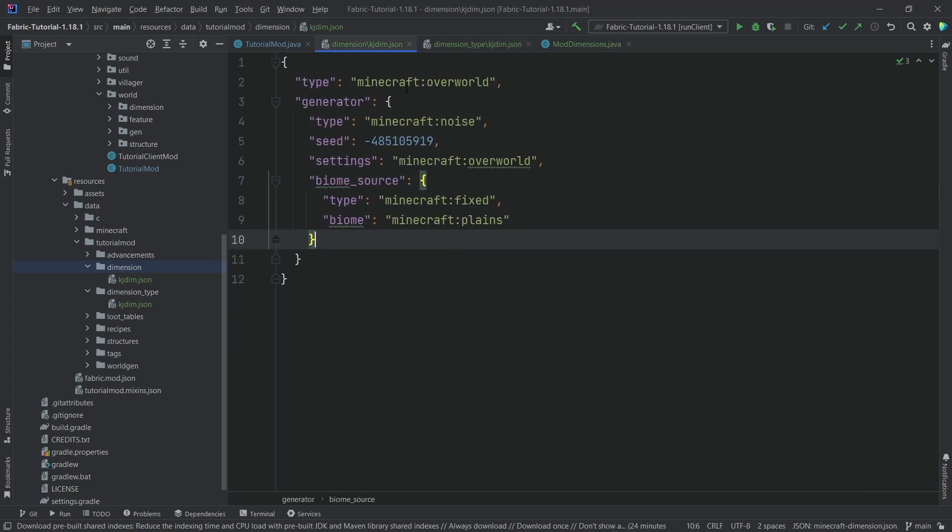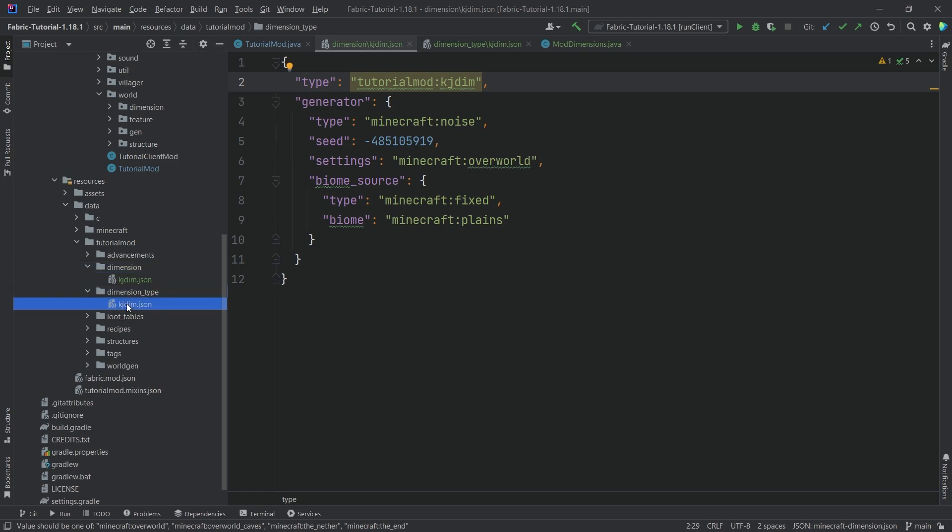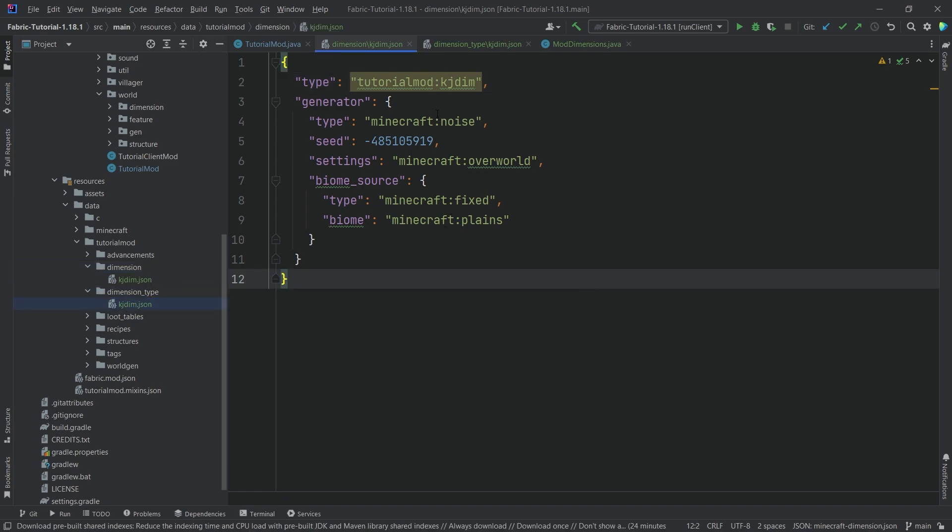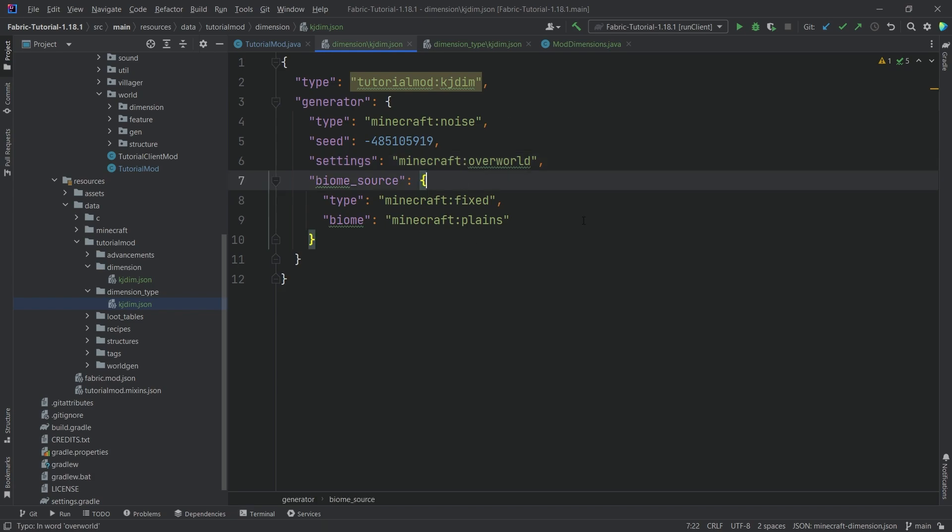Then in our dimension JSON here at the type we actually want the other type so we want tutorial mod colon kgdim so this then refers to the dimension type that we have defined right here. The rest of the JSON file basically concerns itself with how this particular dimension generates so you can see we have a generator, we're using noise, basically using overworld settings and just having one biome which is going to be the plains biome.